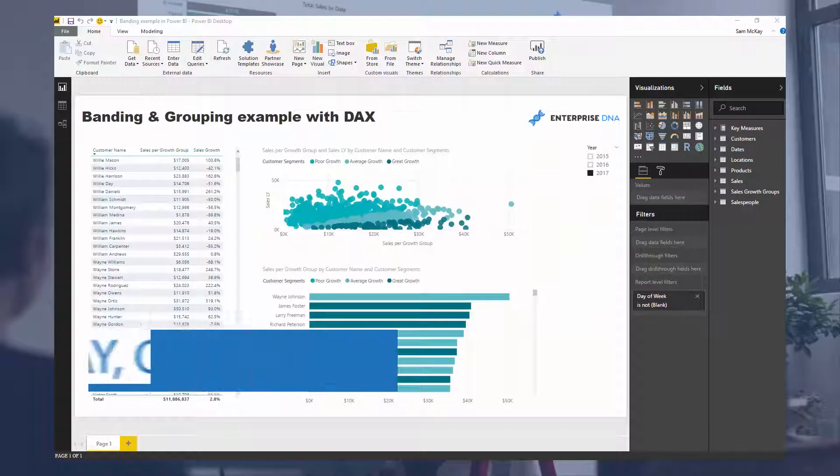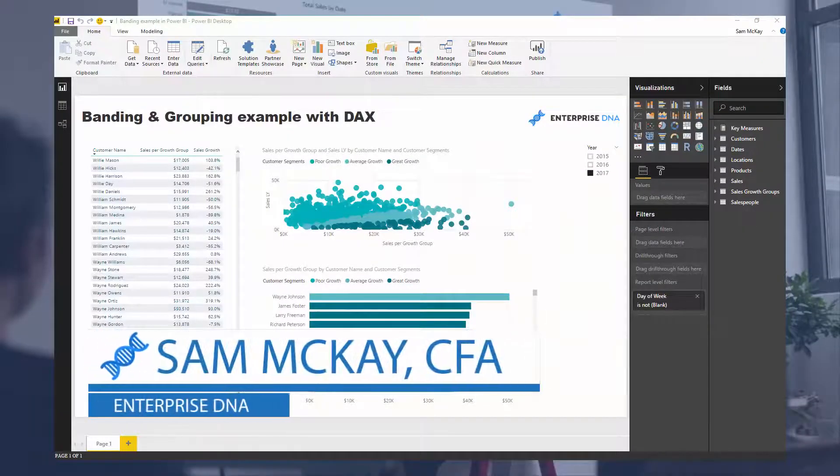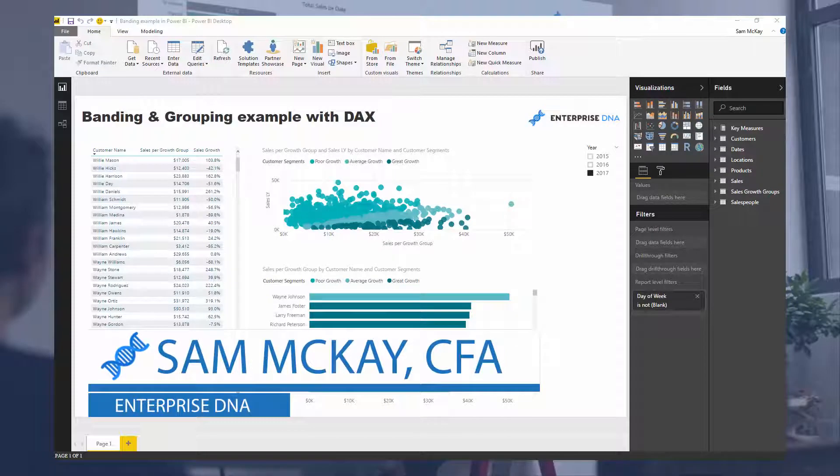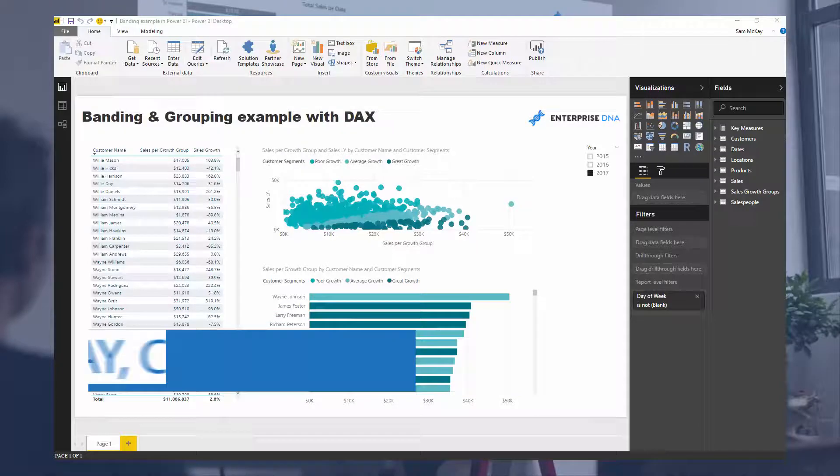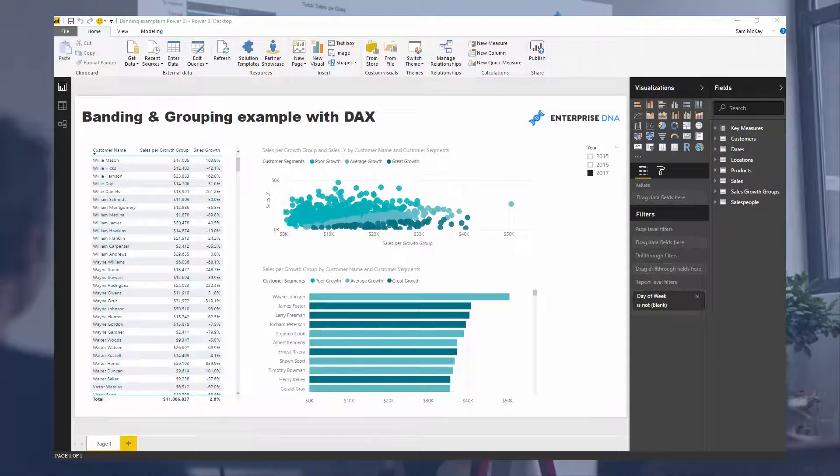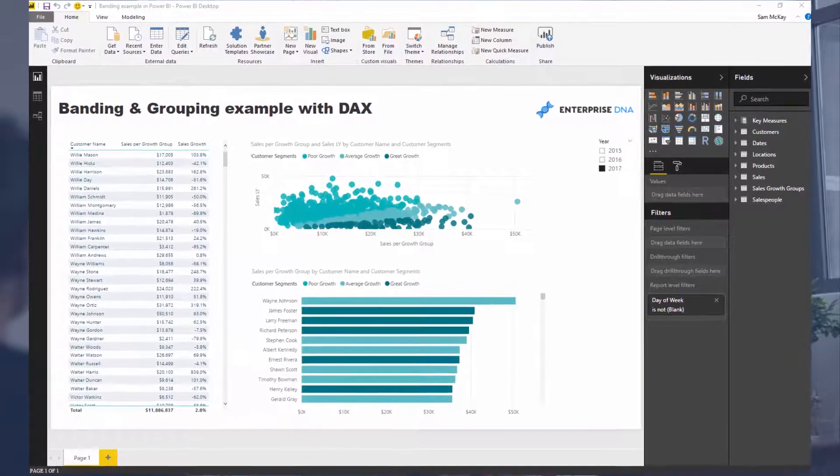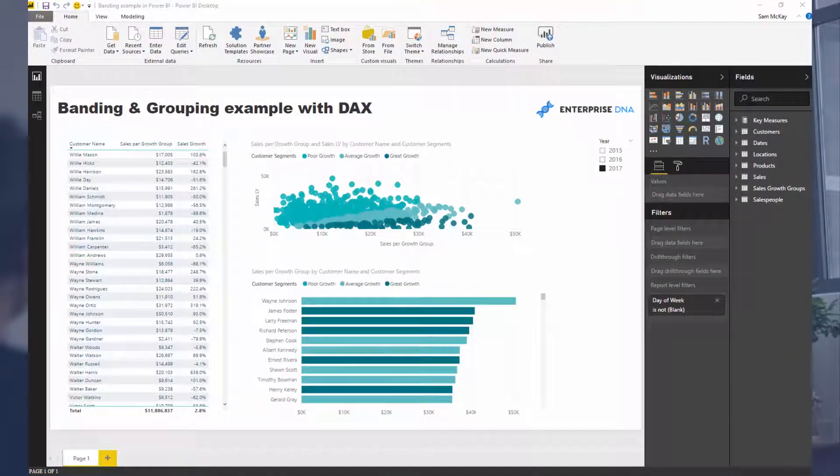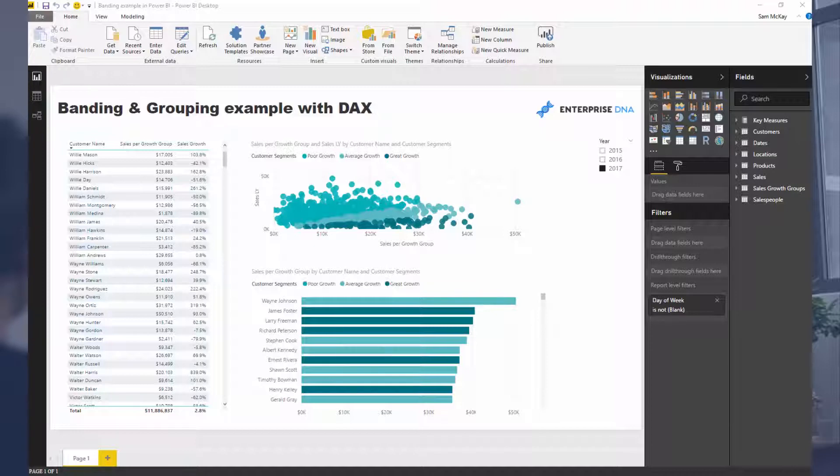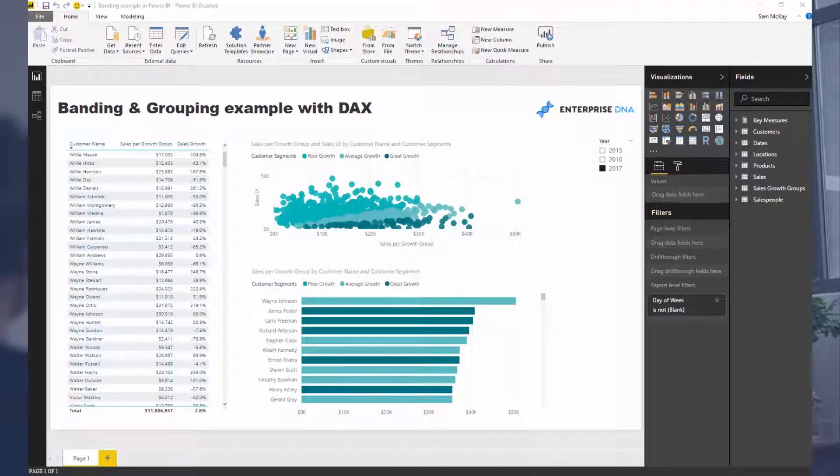Hey everyone, it's Sam McKay from Enterprise DNA. Today we're going to go over a banding and grouping example using DAX formulas. This is a quite advanced example, but it showcases an awesome way that you can visualize things that may be a step up from what you might already be doing.